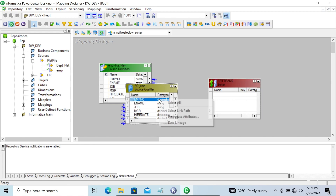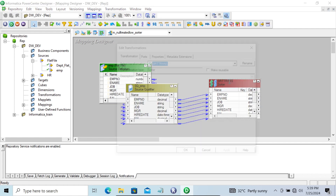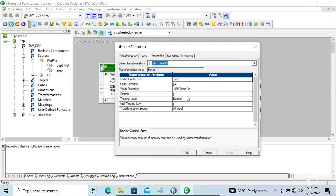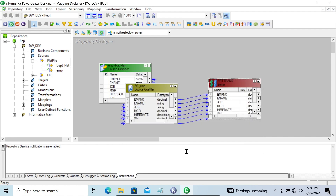Now let's take the sorted transformation. Here in the properties you can see 'null treated low'. By default this is unchecked. If I click there, you can see: null value treated low means if you check that, then null value is treated as low. If unchecked, null is treated as high.